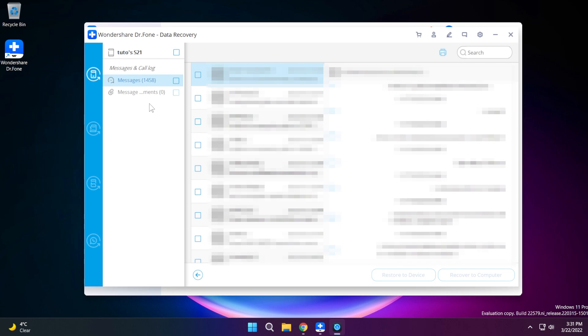So if I would like to recover a certain message for example this one I just have to select it and I have two options down here: restore to device or recover to computer. Of course restore to device is going to restore that certain message into my phone or I can even recover to my computer.